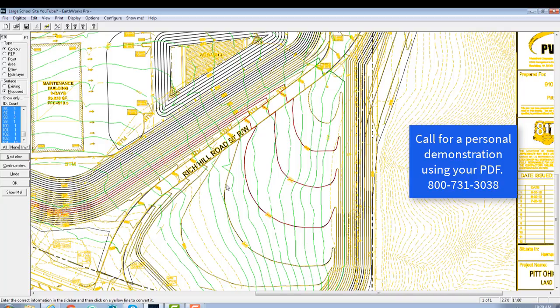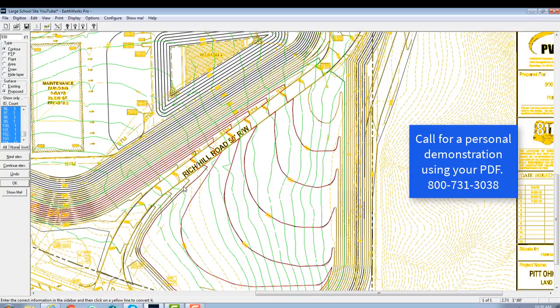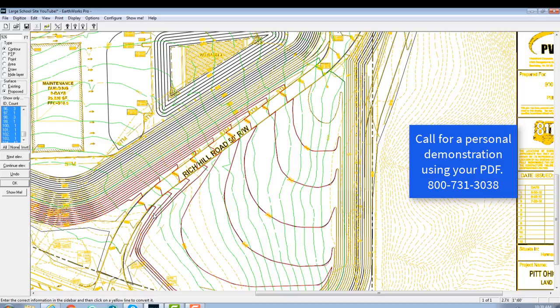So all we simply do is mouse click on the contour, and the auto-trace function will then go through and complete the entire contour for us. So you can see, as you're going through, putting in the elevations for the grades, how quickly this can make this whole process. It's just amazing how fast this is, and it's also extremely accurate because the program will follow the contour exactly.